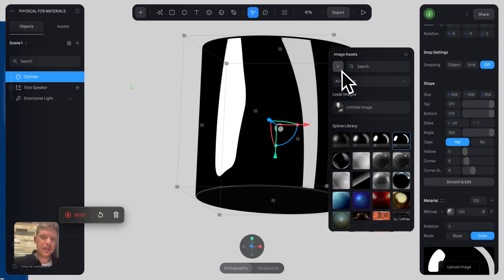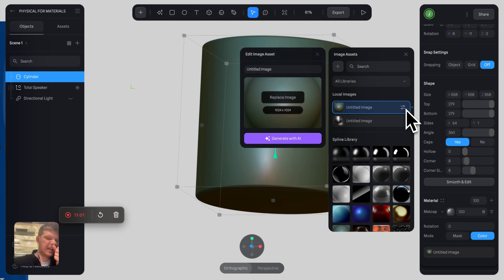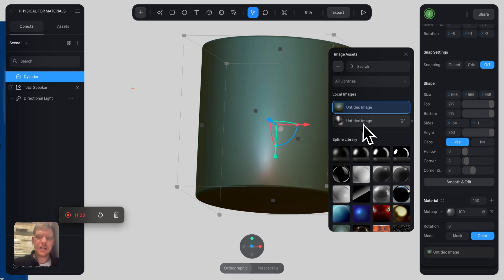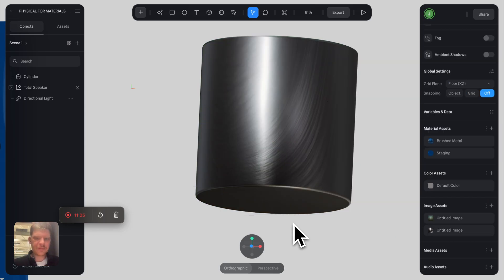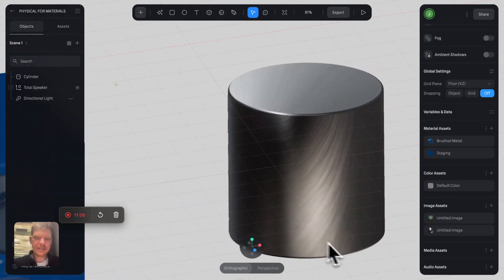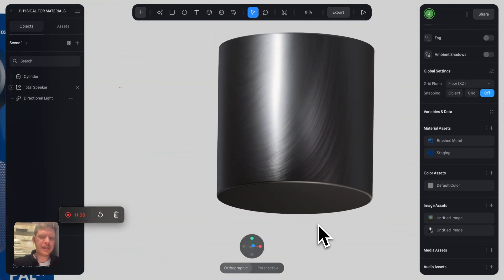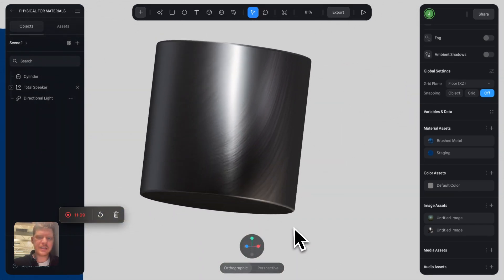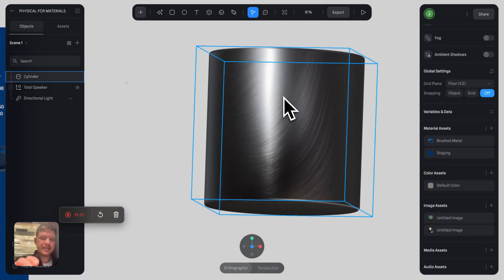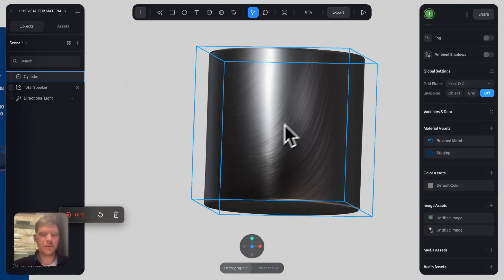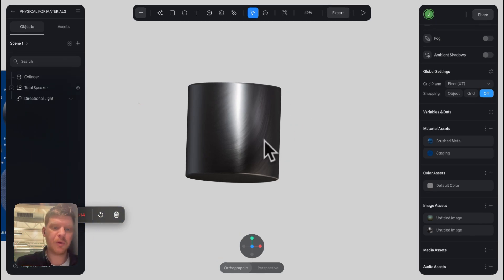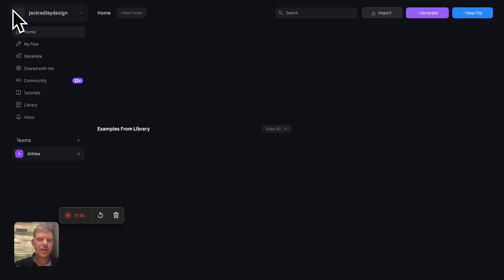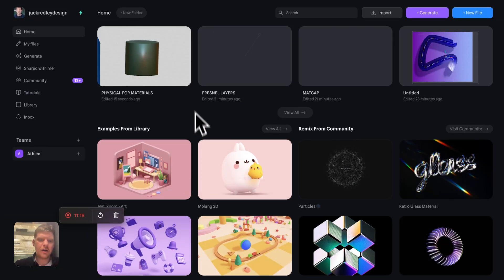Now what you can do is you can actually upload your own matte caps as I've done here. You just click plus and then you can click here and click replace image. I've done that with this brushed metal effect, which is really cool. It looks pretty realistic. Again, has its own inherent light properties, so you don't need to point loads of lights at it.